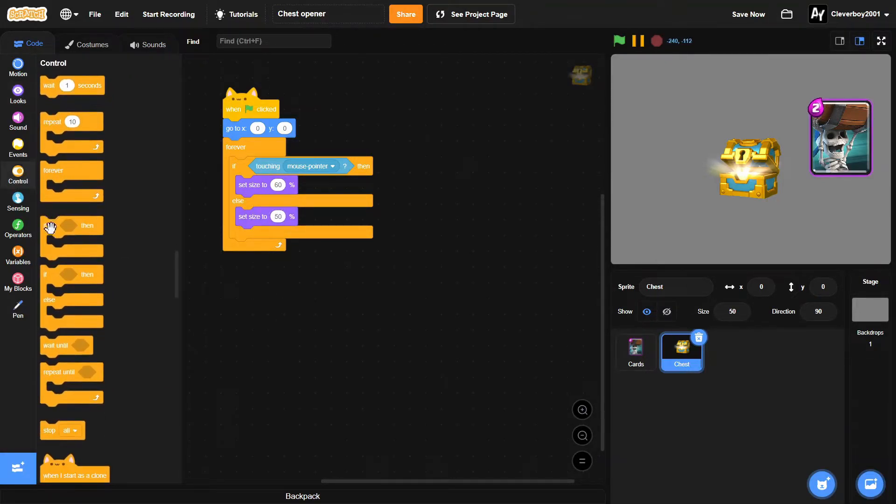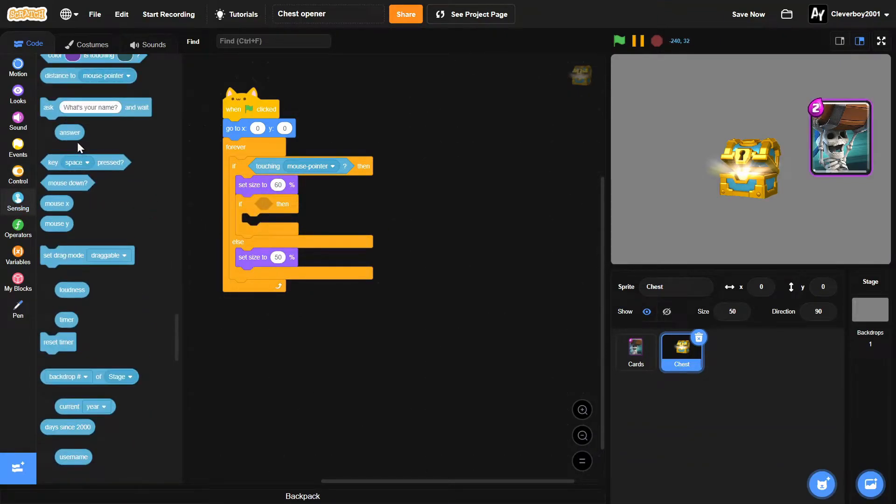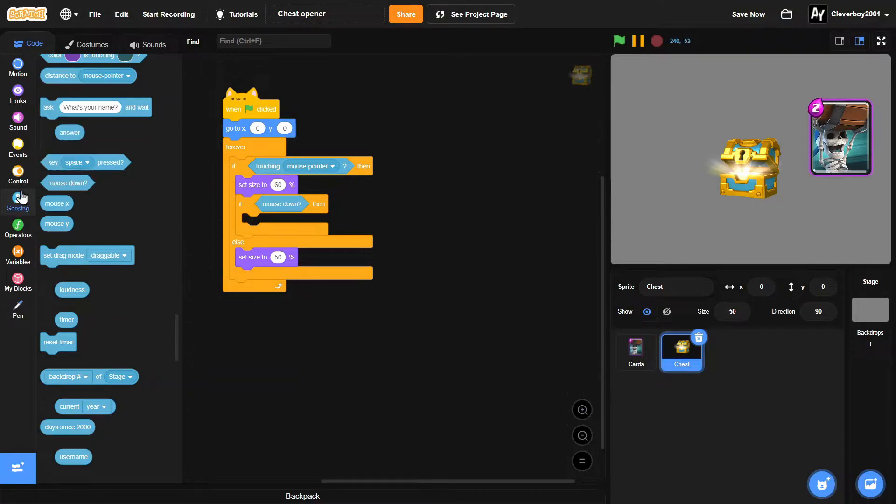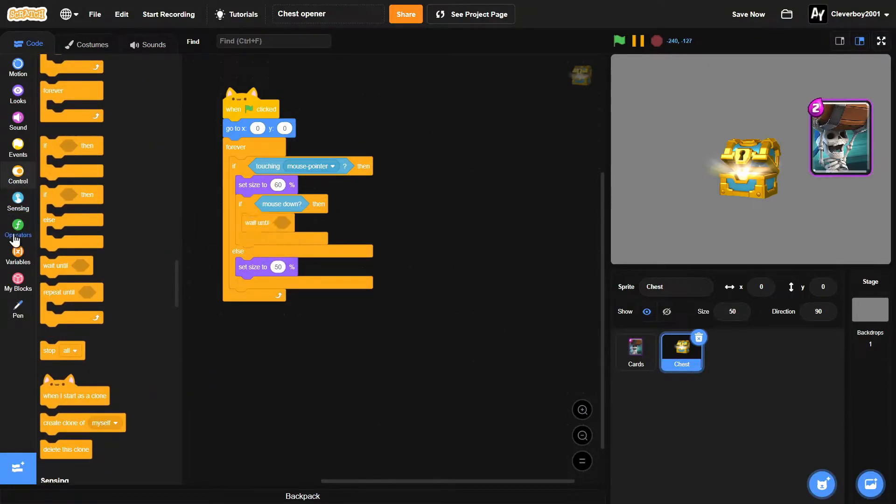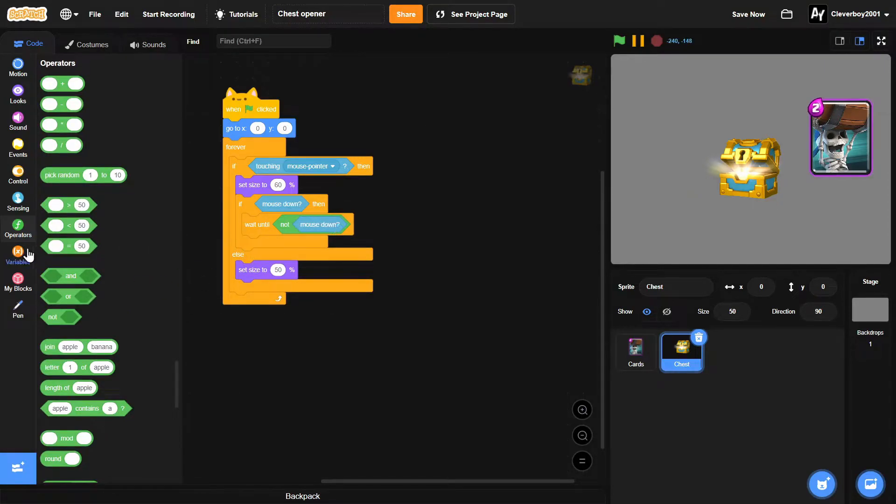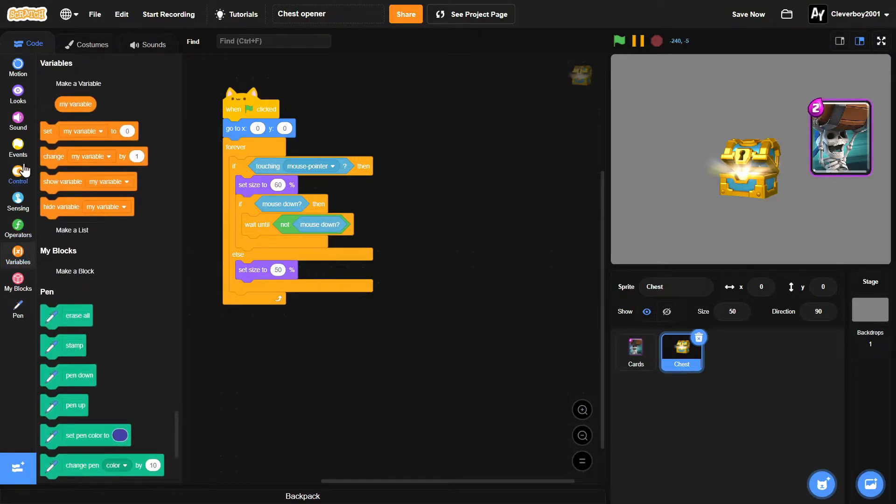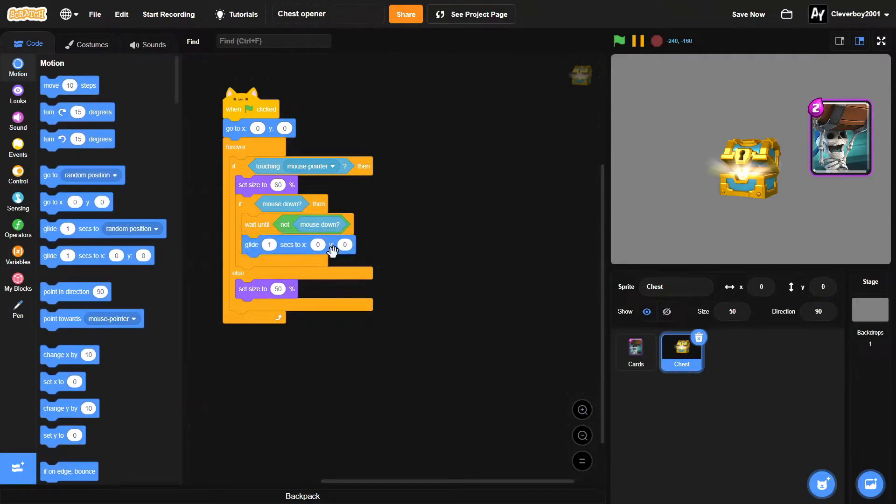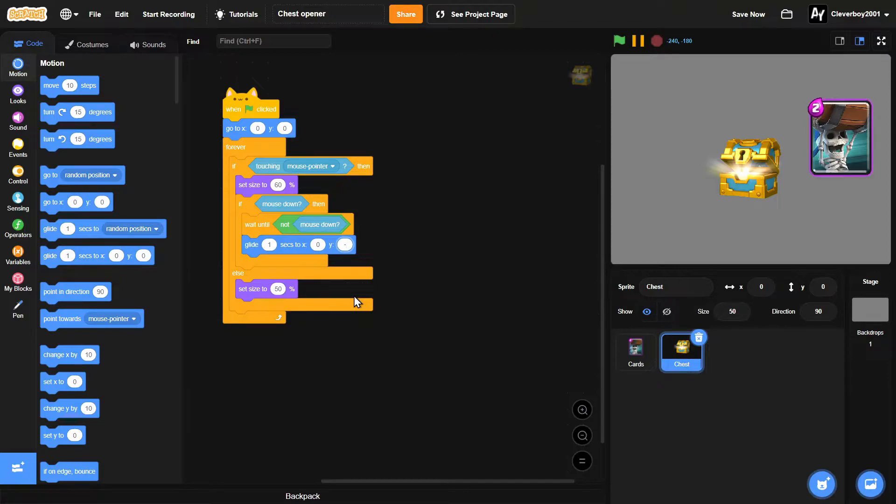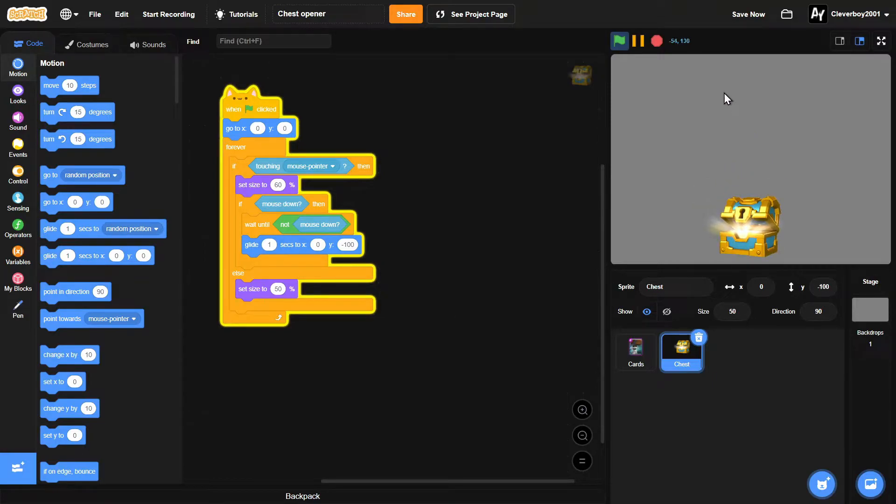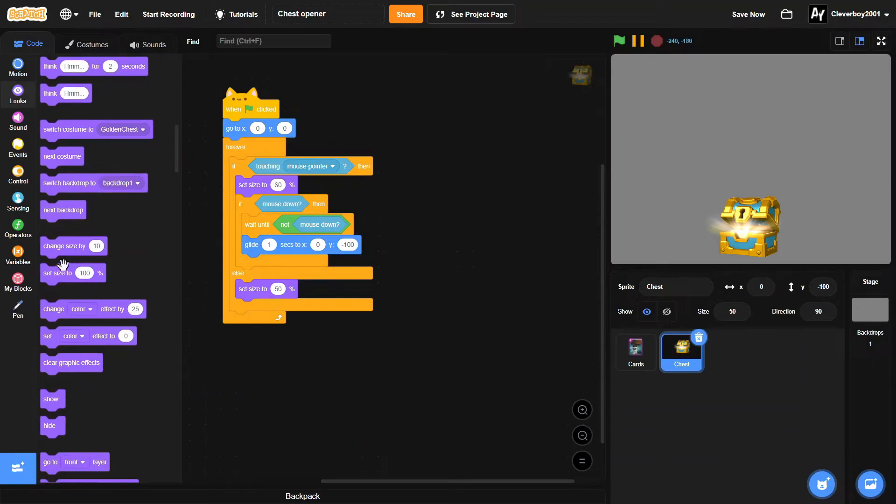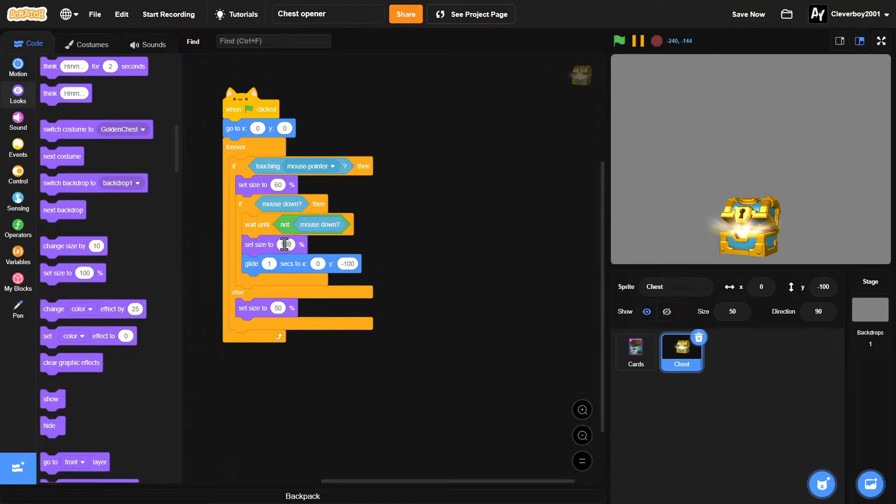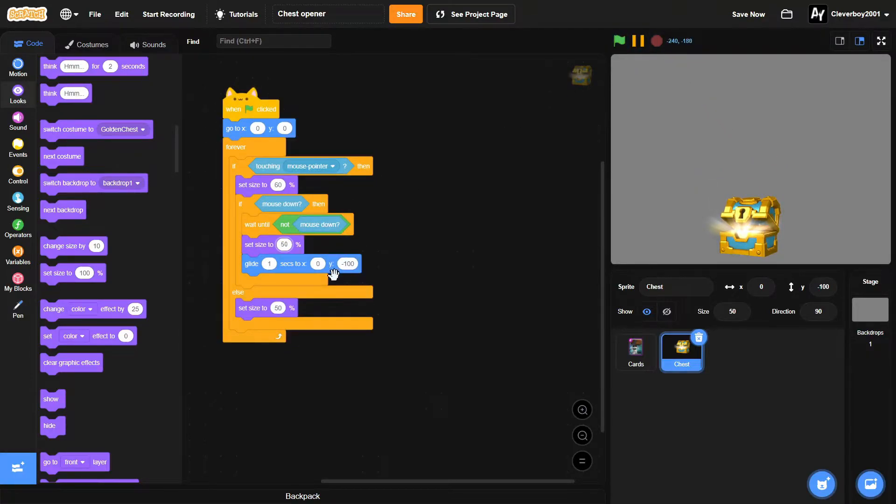And we'll add in an if mouse down, then we'll wait until not mouse down, and we will glide one second to x zero y negative 100. Let's test that. That's pretty good, and of course we need to set the size back to 50. Okay, that's good I think.